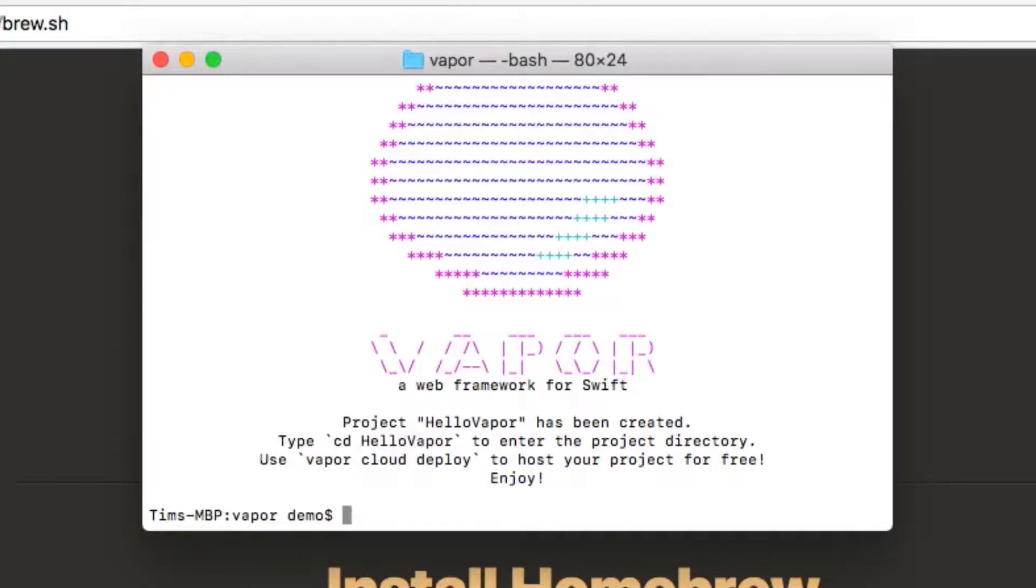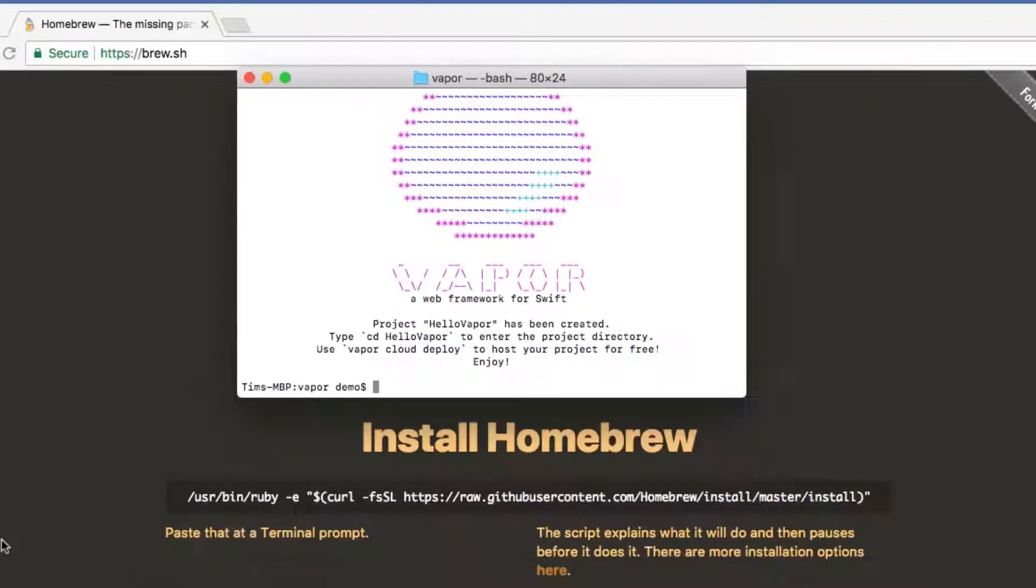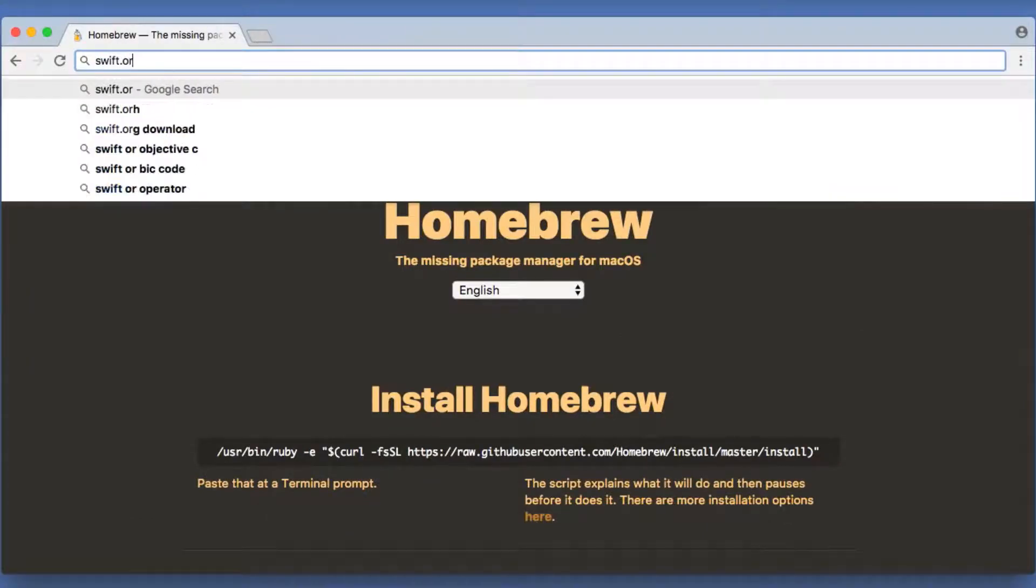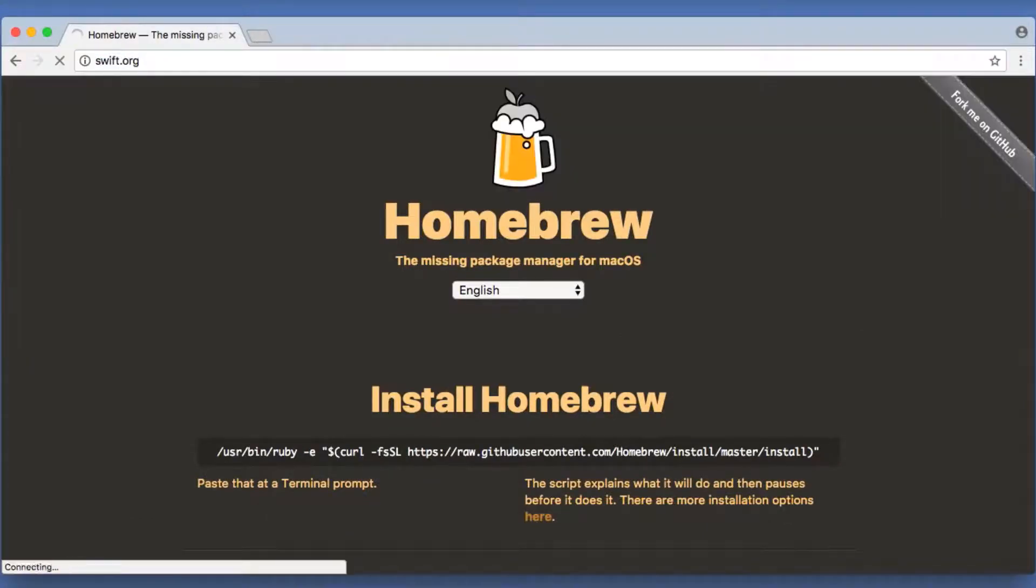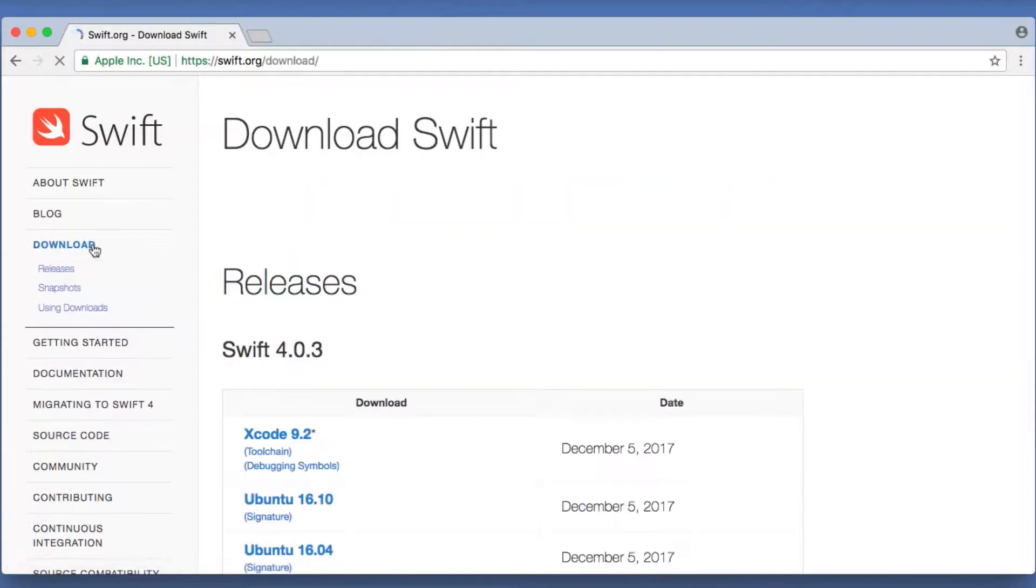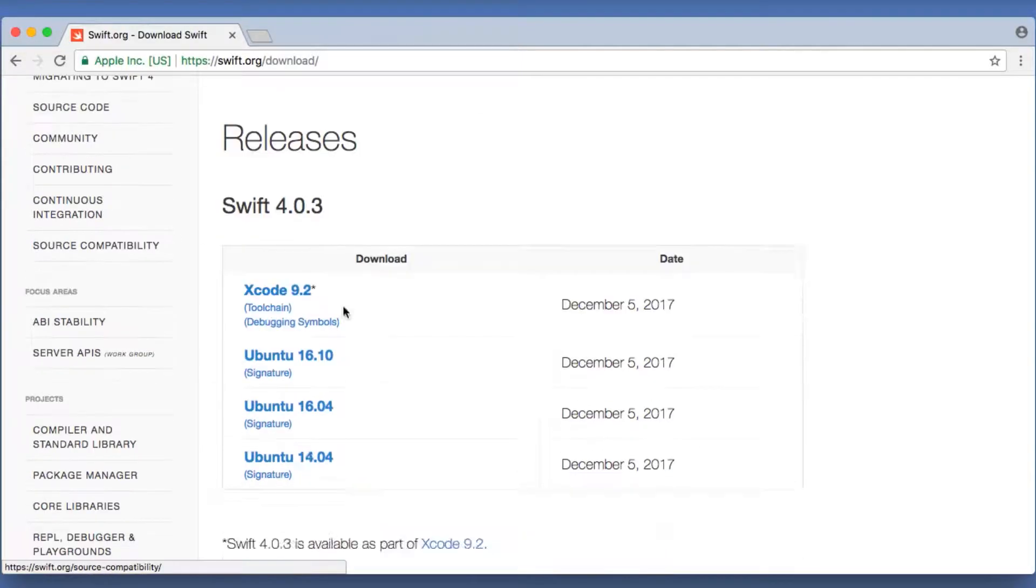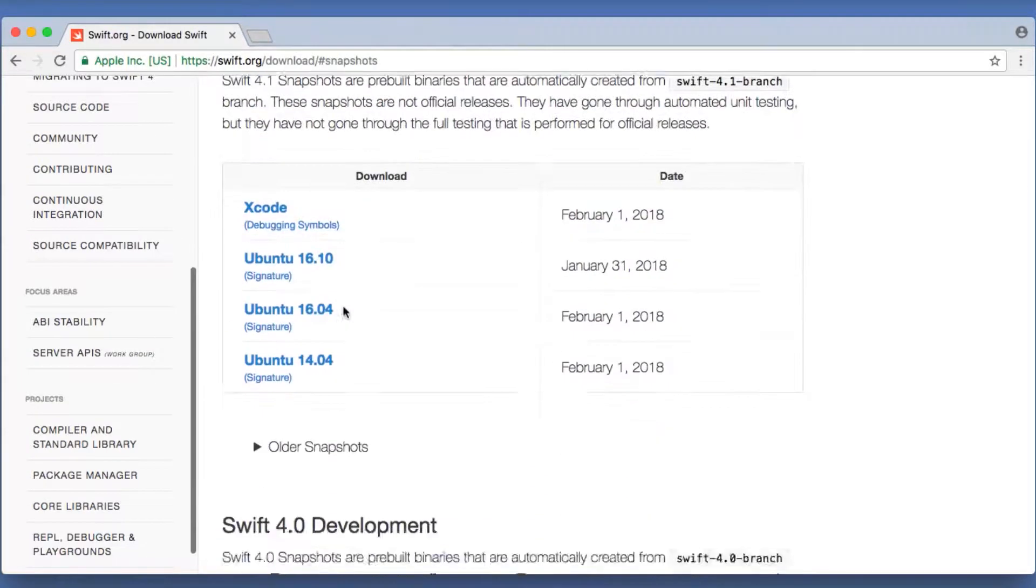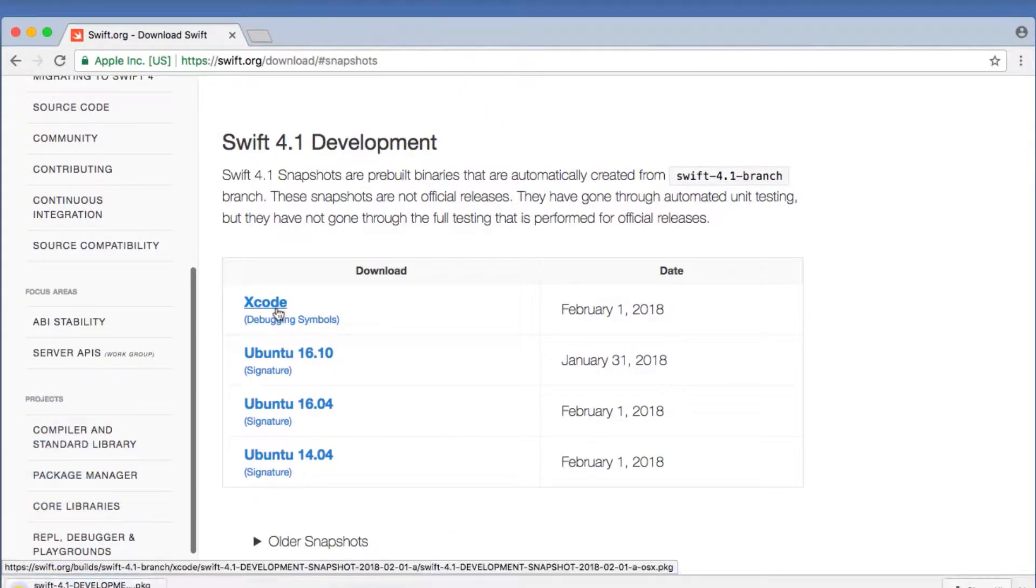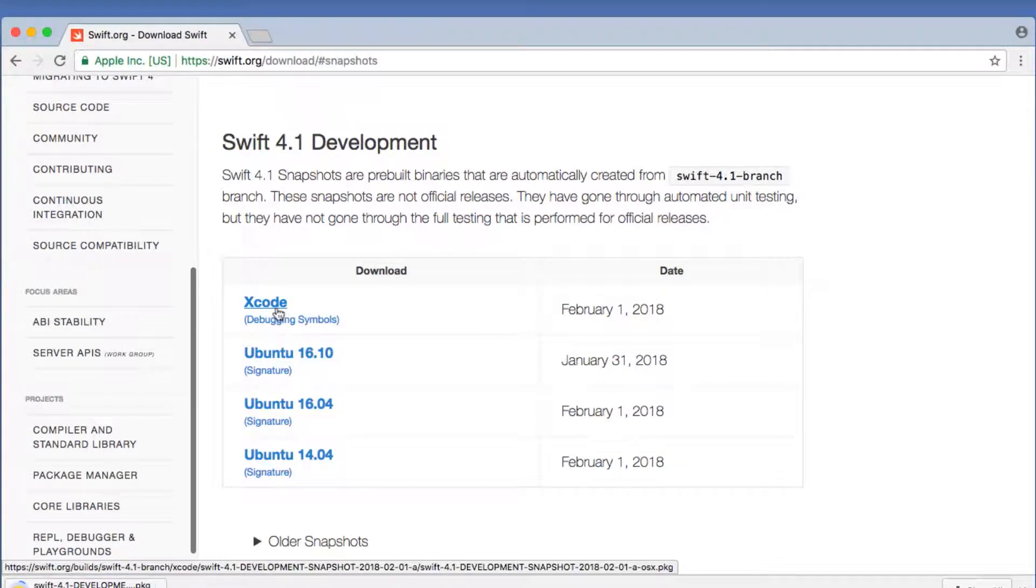Note that Vapor requires Swift 4.1. The easiest way to install Swift 4.1 for use with Xcode is to go to swift.org in your browser, go to the download section, and then download the Swift 4.1 development snapshot. Once this is downloaded, you can install and run the package.